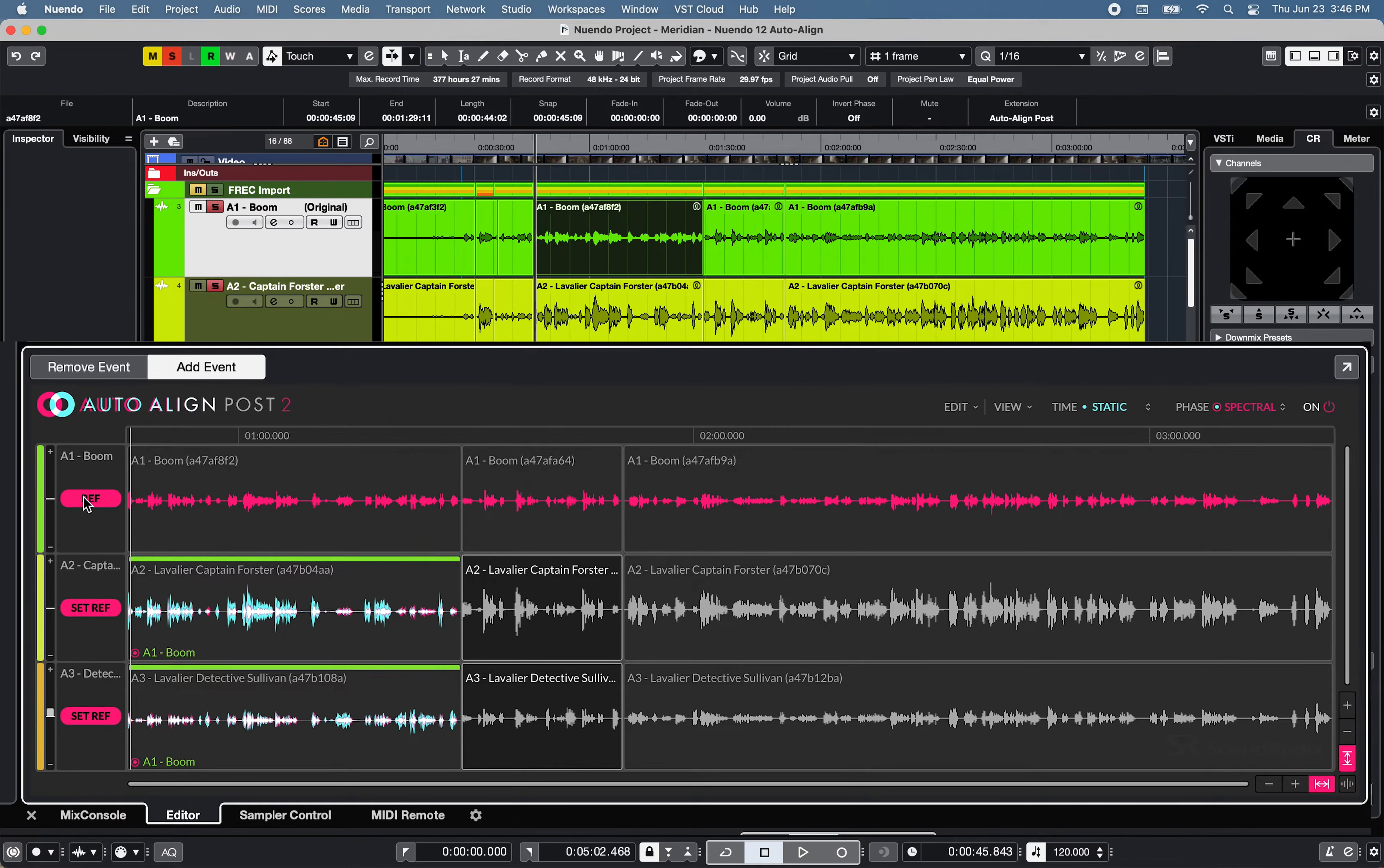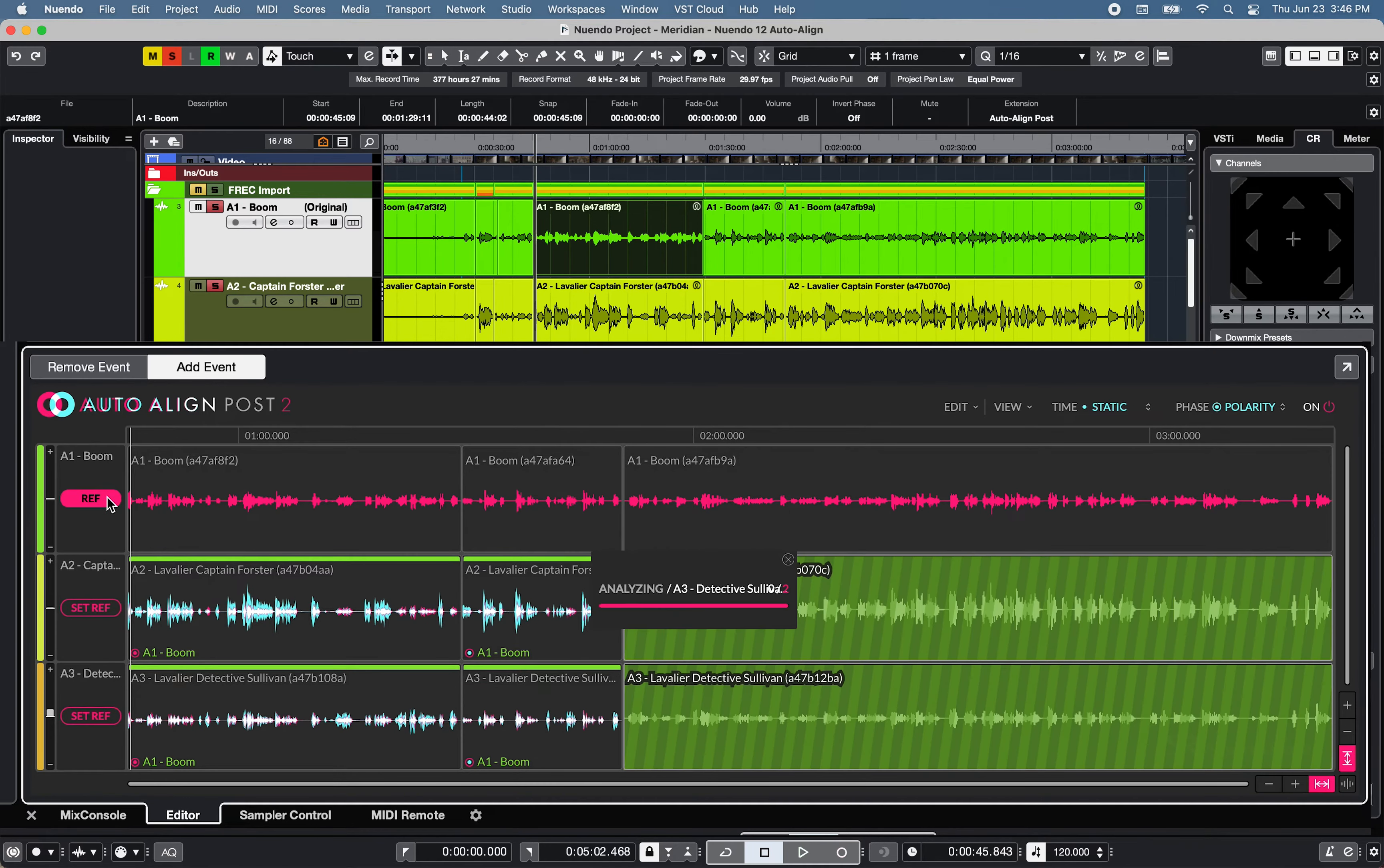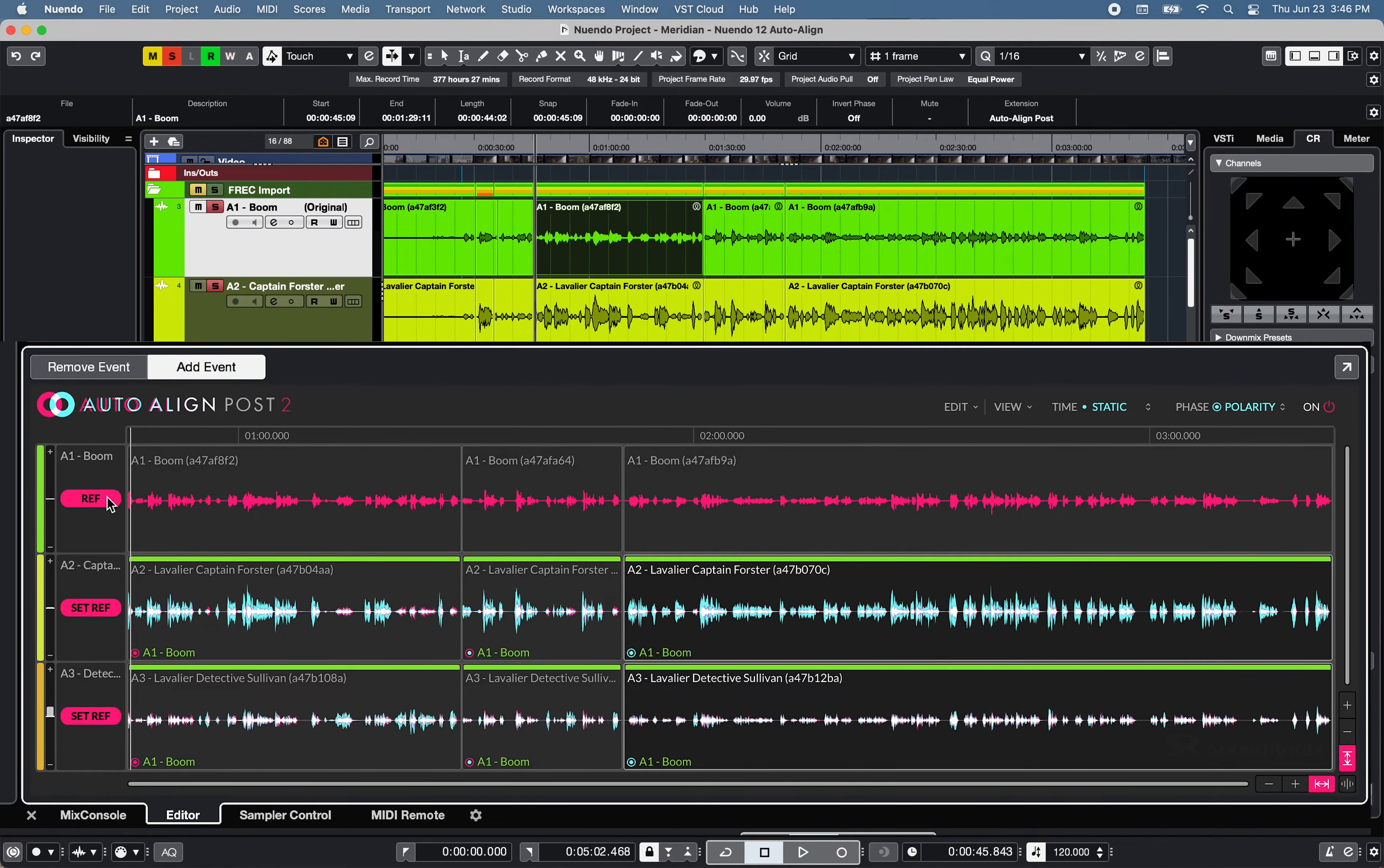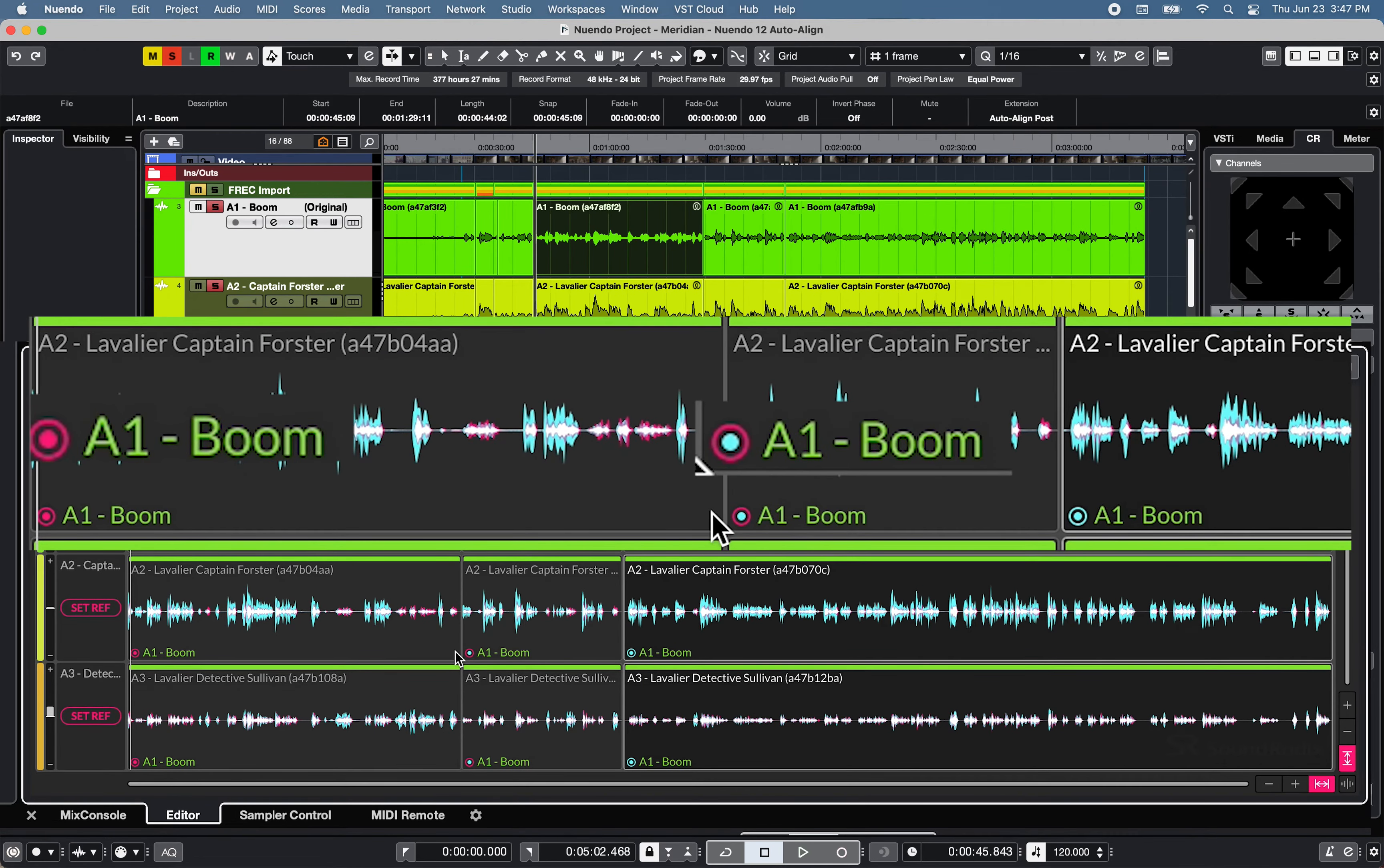Note that the color pink represents the reference track and teal represents processed audio. White represents waveform overlay, and a time and phase mode dot indicates the processing applied on each event.